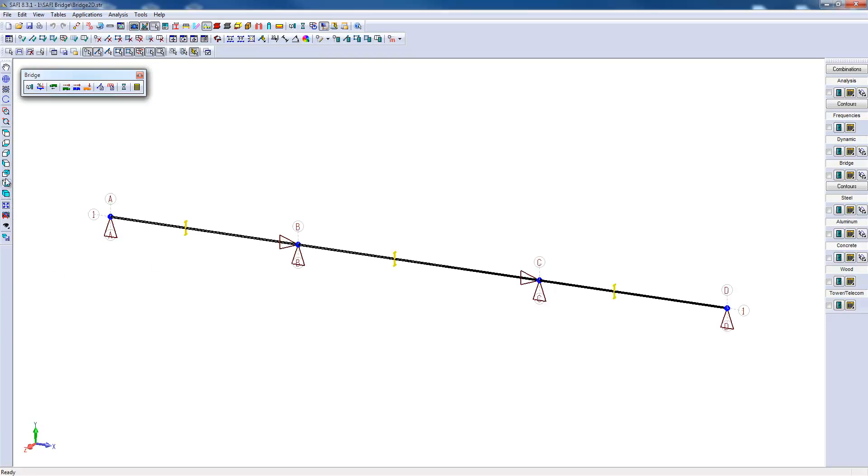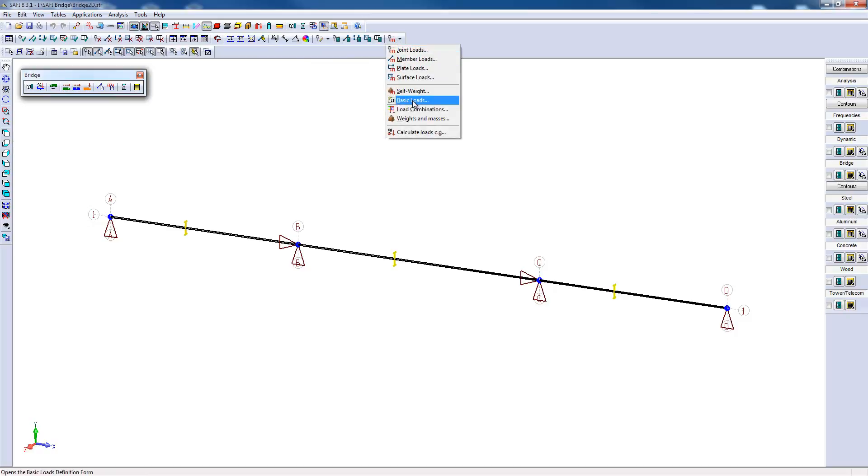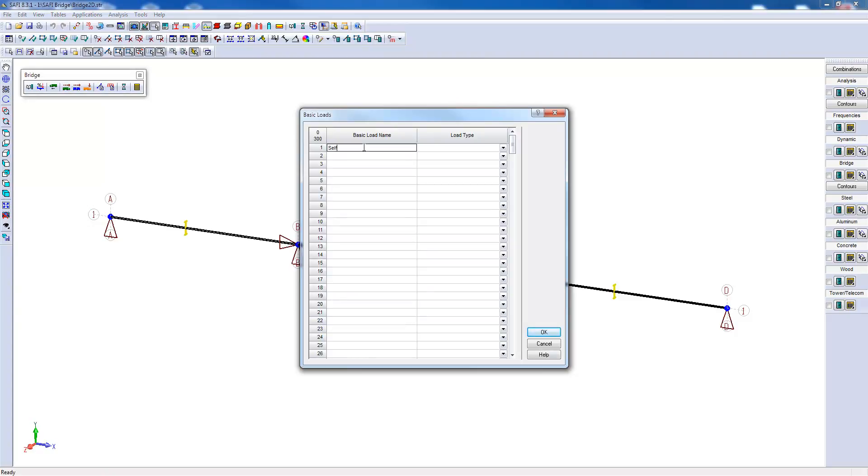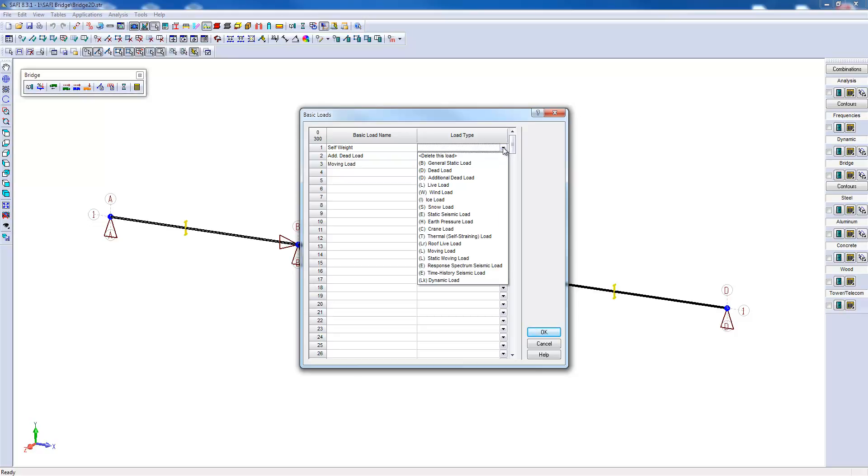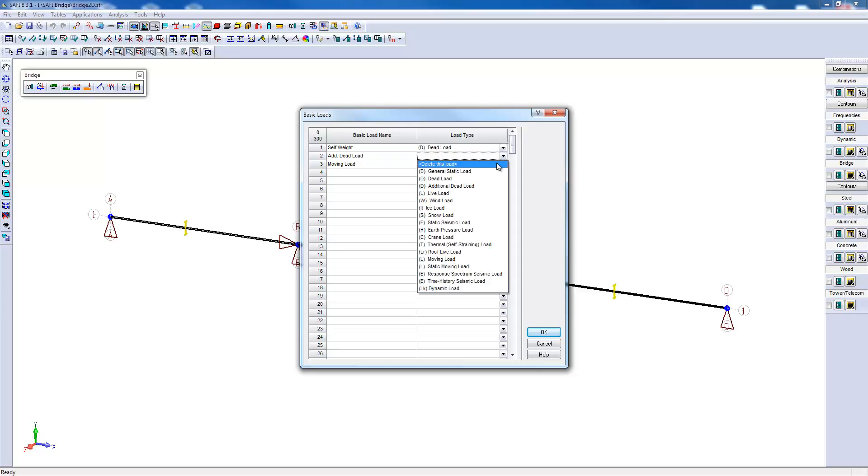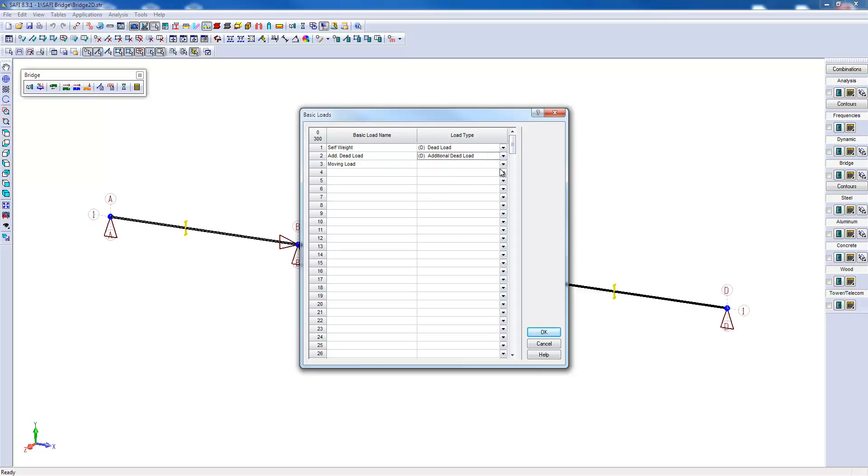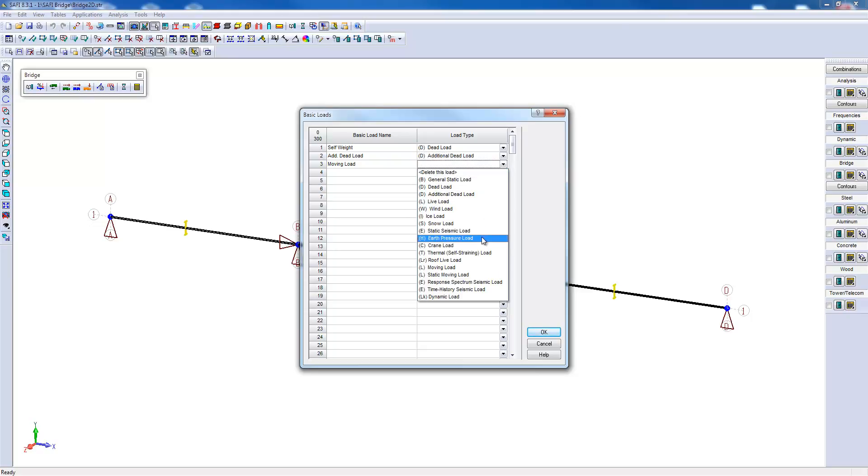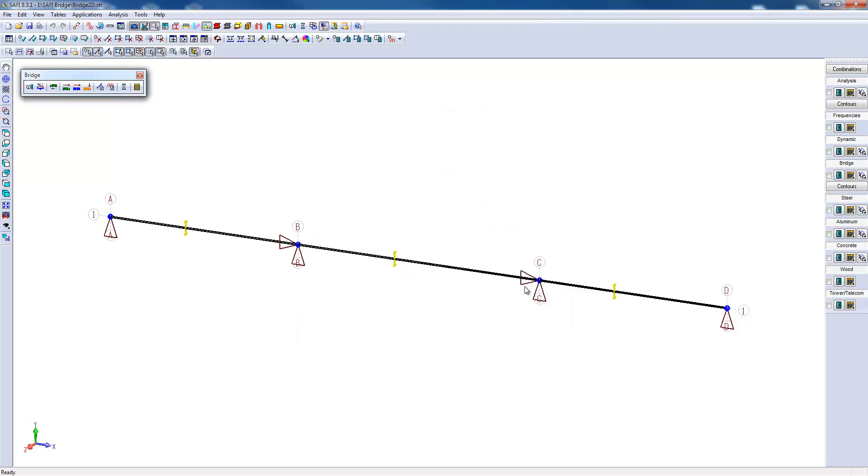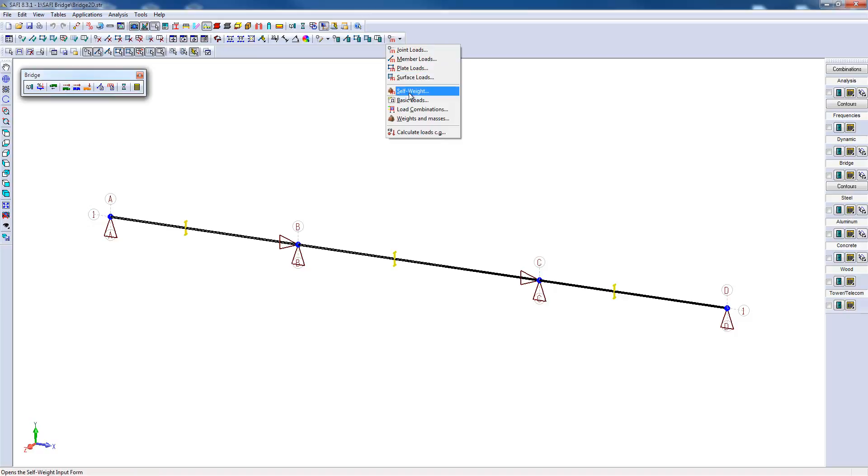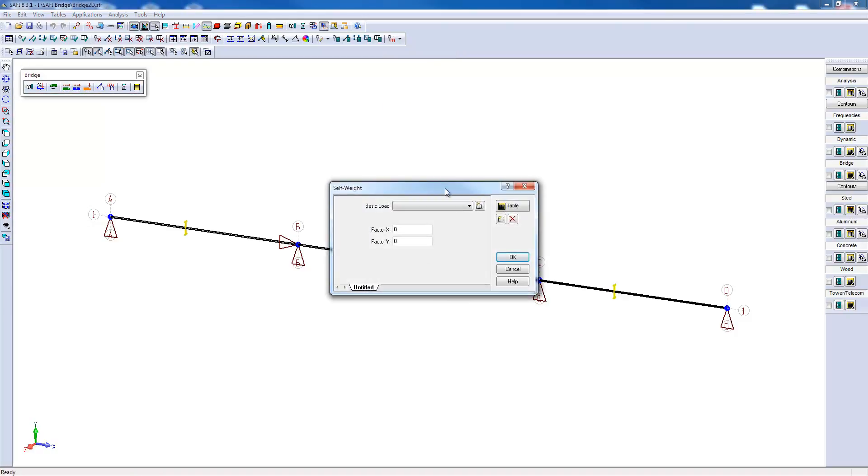Now we will add all the loads. I'll first create the basic loads. We will have a first load that will be the self-weight, a second load that will be an additional dead load, and the third will be a moving load. Subsequently, we will activate the weight on the structure. We choose the basic load number 1 with a minus 1 factor in the negative global y-axis. That being said, the gravity load has been activated.